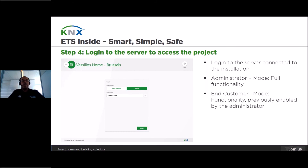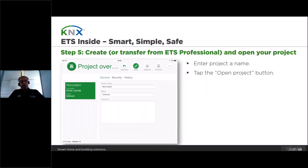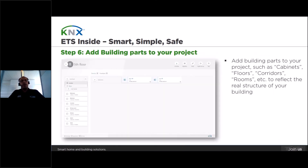Depending on the user type, ETS-Insight allows you to log in as follows: administrator with full access to the whole installation, or customer with only access to previously enabled functions by the administrator. Once the correct password is entered, you will see the ETS-Insight dashboard. Now you can create a new project, or if you have transferred the project from ETS professional, you can open it by tapping the open button from the main toolbar or select the highlighted project — highlighted in green — which will then open the project and allow you to create the structure of your building. You can create rooms, floors, cabinets, etc., so that the real building structure is reflected in your project.